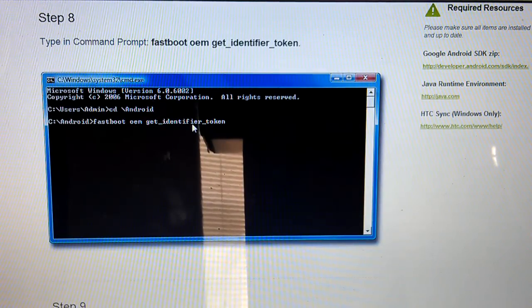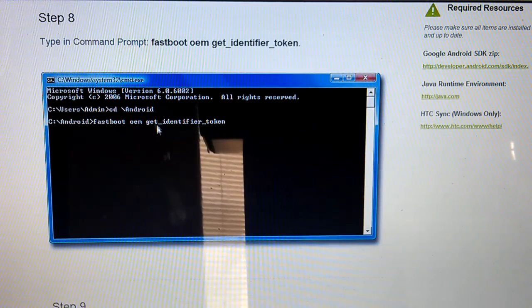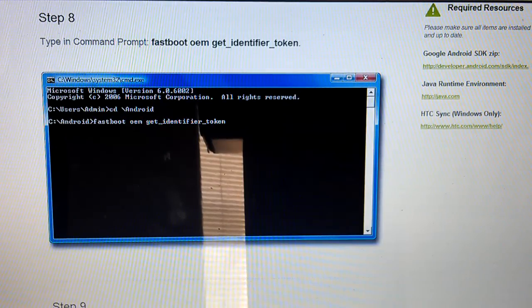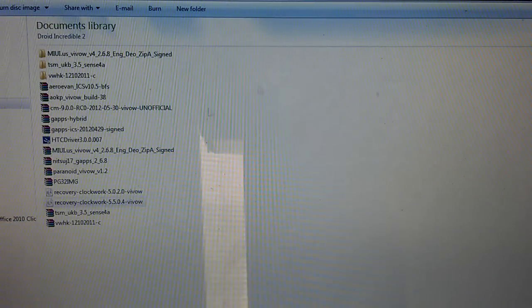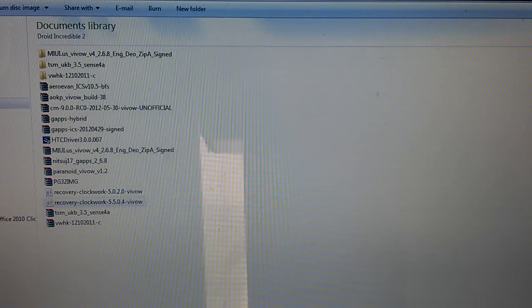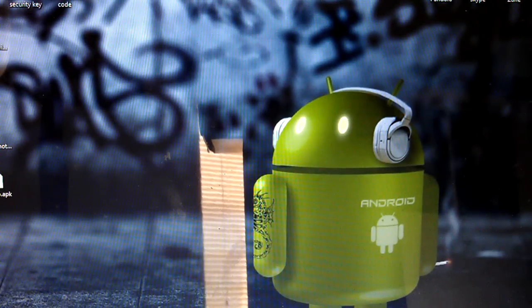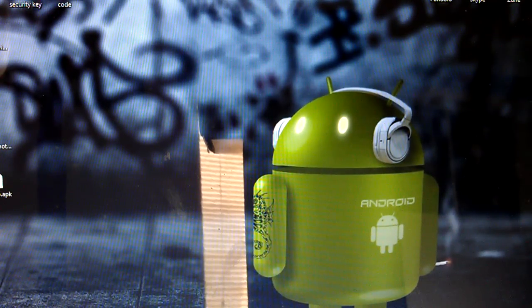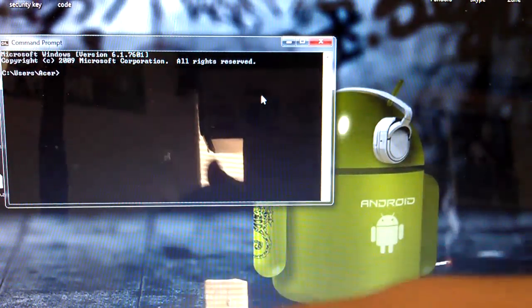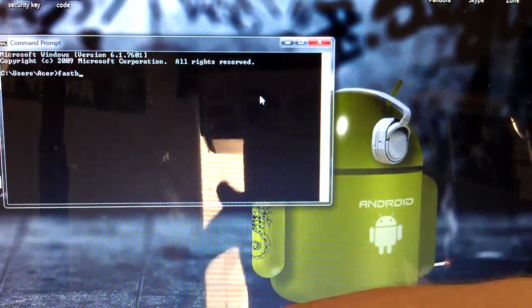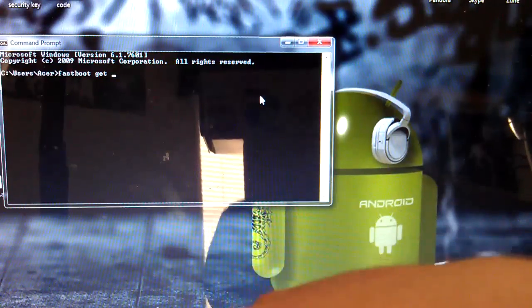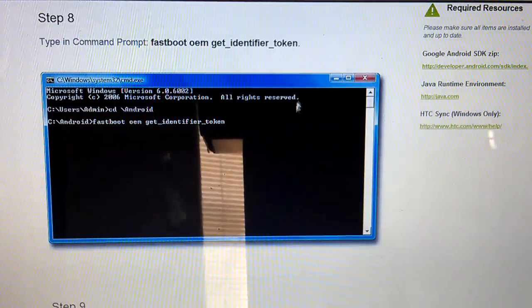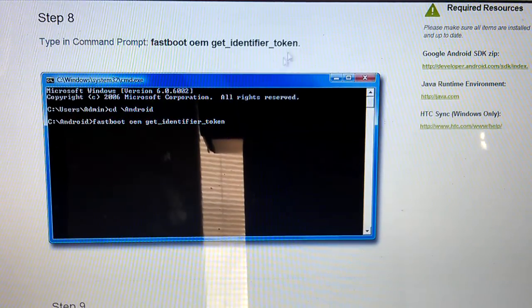Type fastboot OEM get_identifier_token. So we're going to hit back. We're going to move this over here. Now I'll just open up a command window. I'm typing this at an angle, so it's going to be kind of slow. Fastboot OEM get_identifier_token.